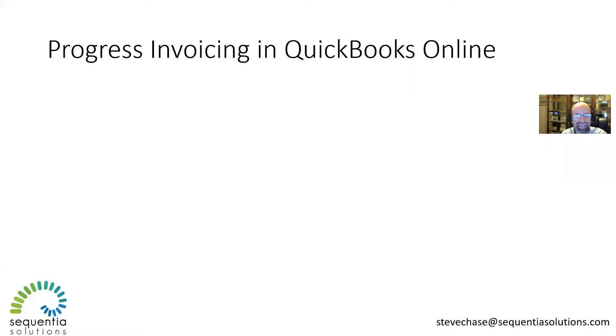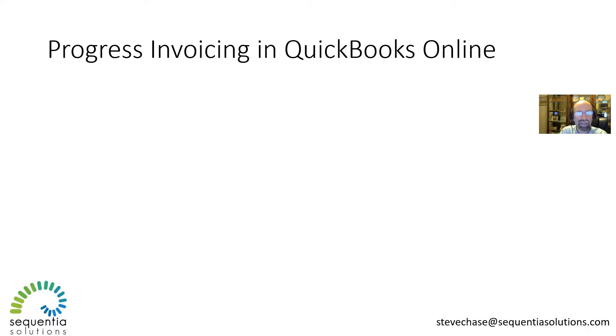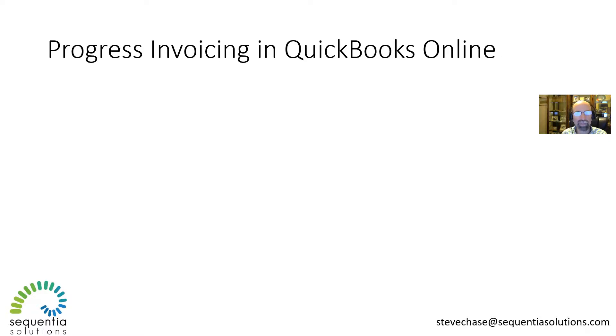Hey guys, Steve Chase here. We're going to talk about progress invoicing using QuickBooks Online in this tutorial. If you're a company that would like to send out one invoice that has many different service items or product items rolling it out through phases, this might be for you.